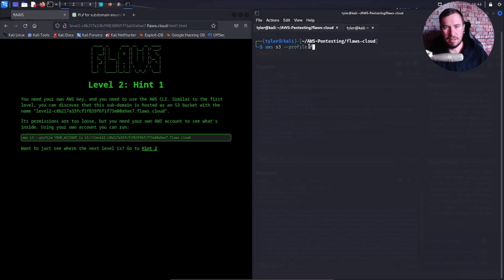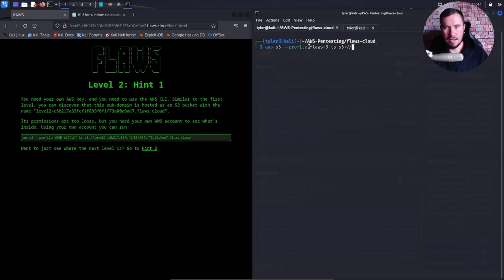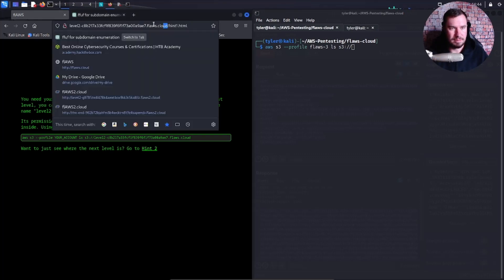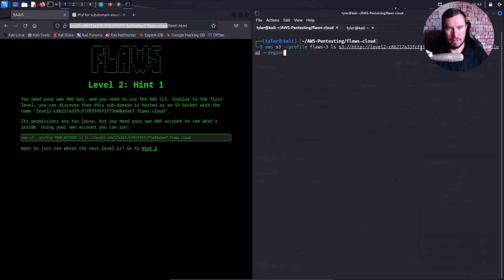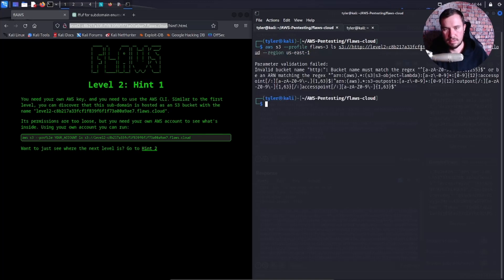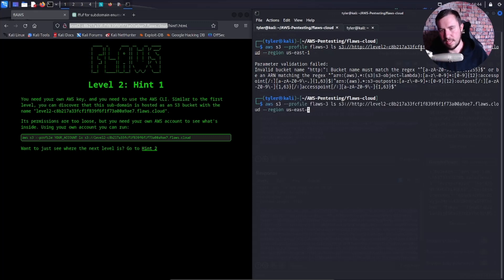Profile Flaws 3, LS, and then this is the S3 bucket here. Region us-east-1. Oh yeah, we don't want HTTP in our bucket name.